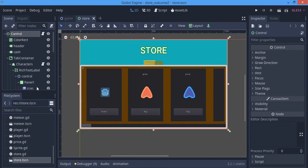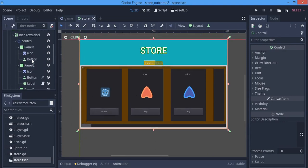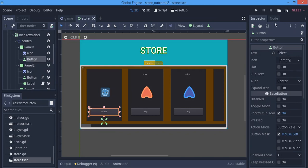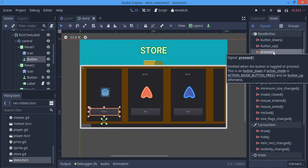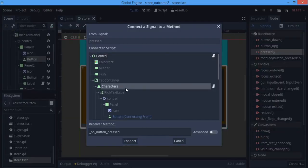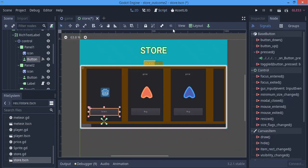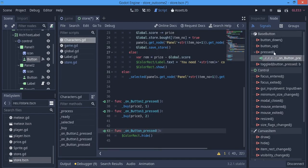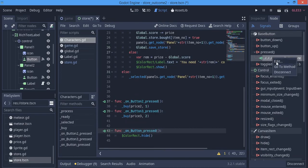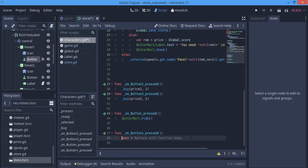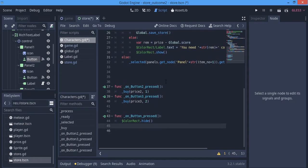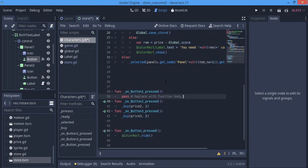First thing first, we want to connect this button press signal to the Characters script. So we're going to tap on that and give it to our characters. You can see 'on_button_press'. That's a problem - we already have a button press. So I'm going to rename this as 'button_one' - I'm going to hit Edit and name it 'button_one'. Now we have a signal for our main button.